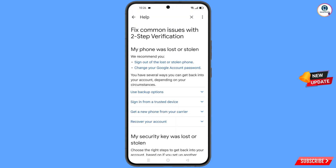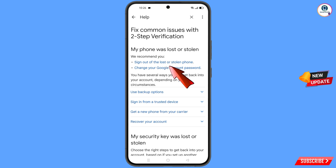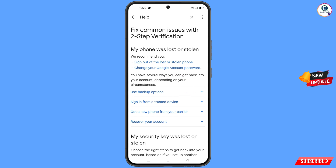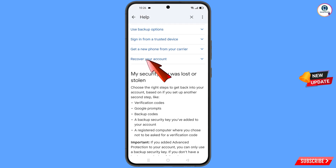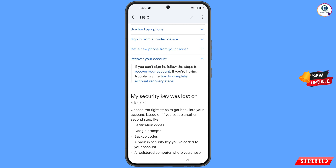You will land on a page that says 'My phone was lost or stolen.' You will see options: Sign out of the lost or stolen phone, Change your Google account password. Scroll down and you will see Recover Your Account — tap on it. A dropdown menu will appear showing Tips to Complete Account Recovery Steps. Tap on it.